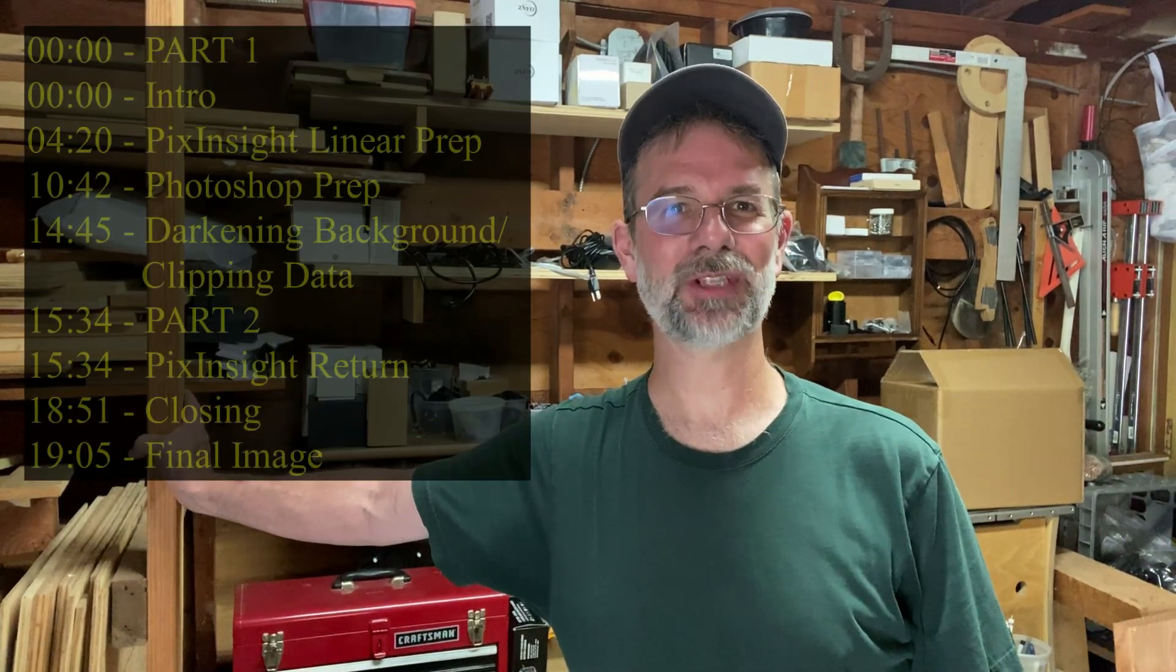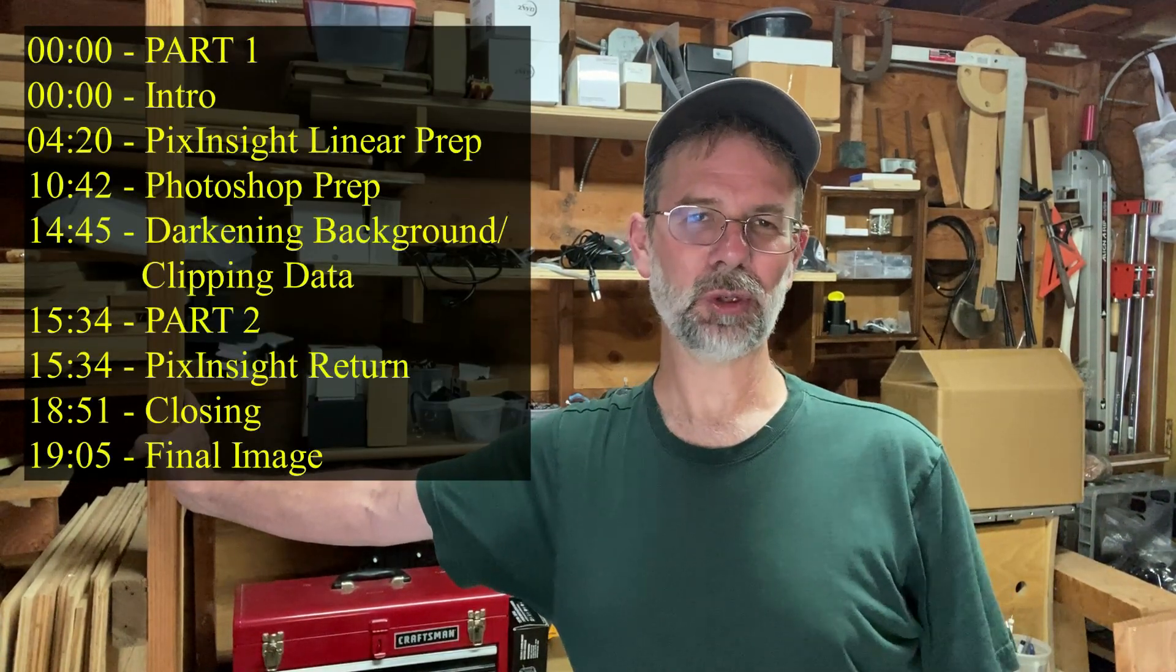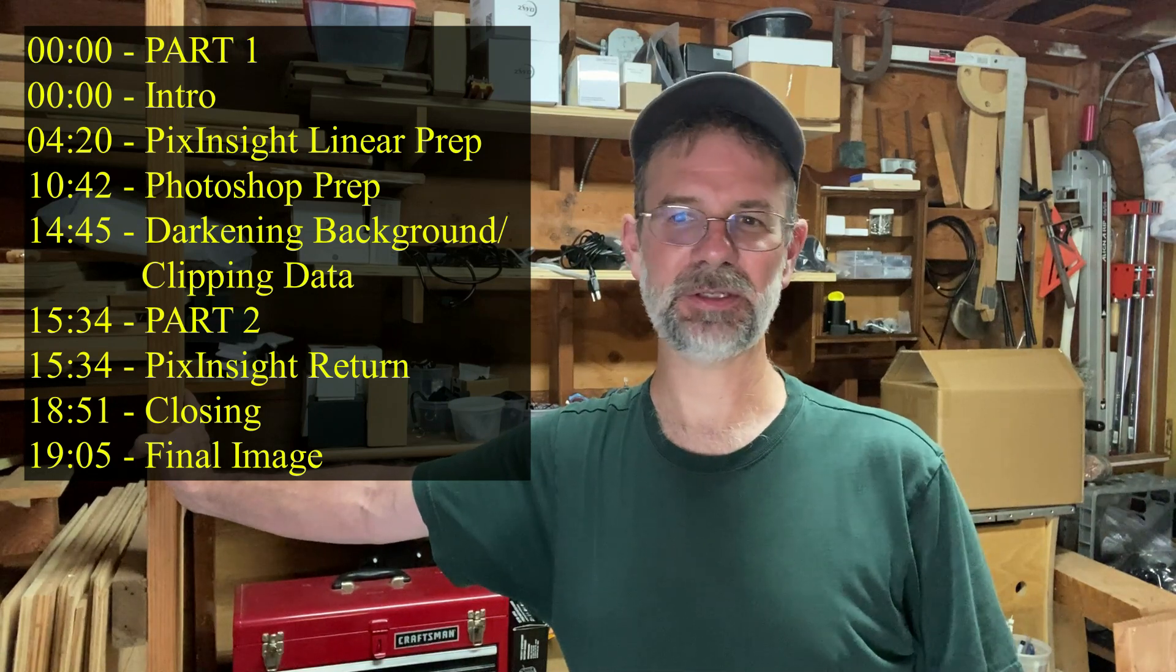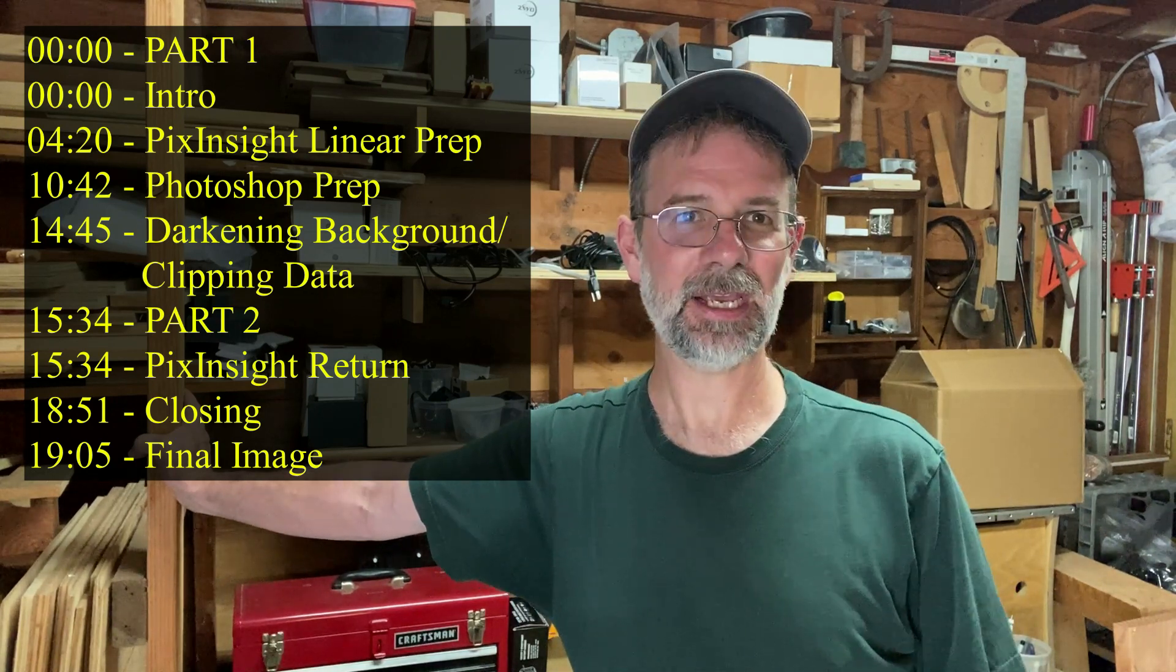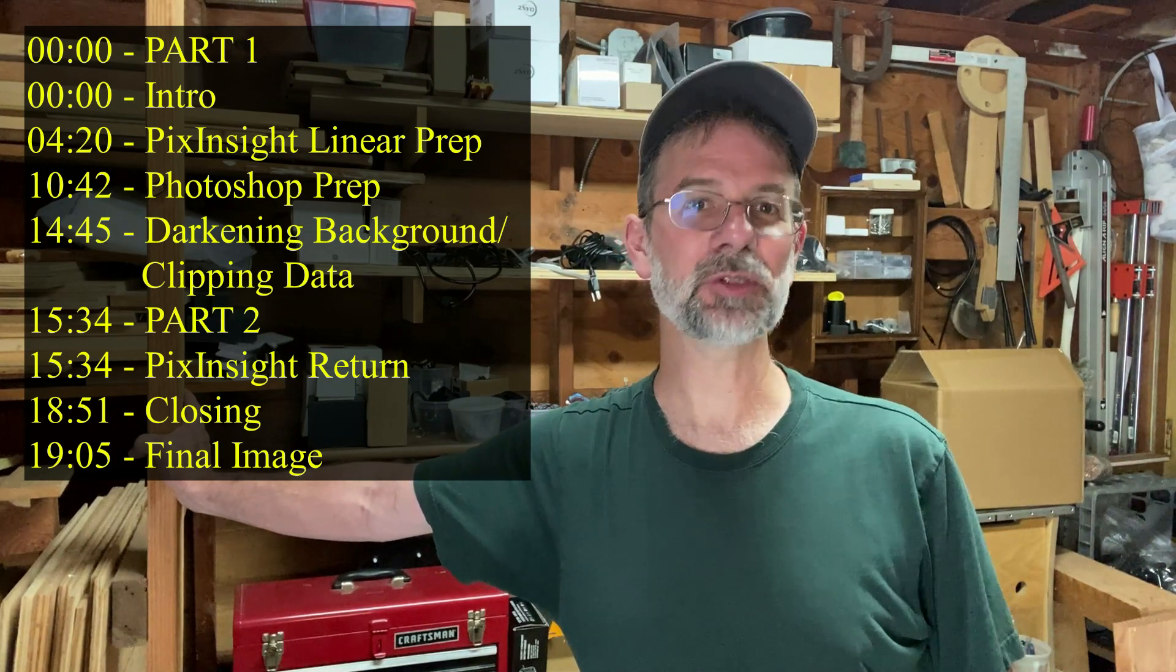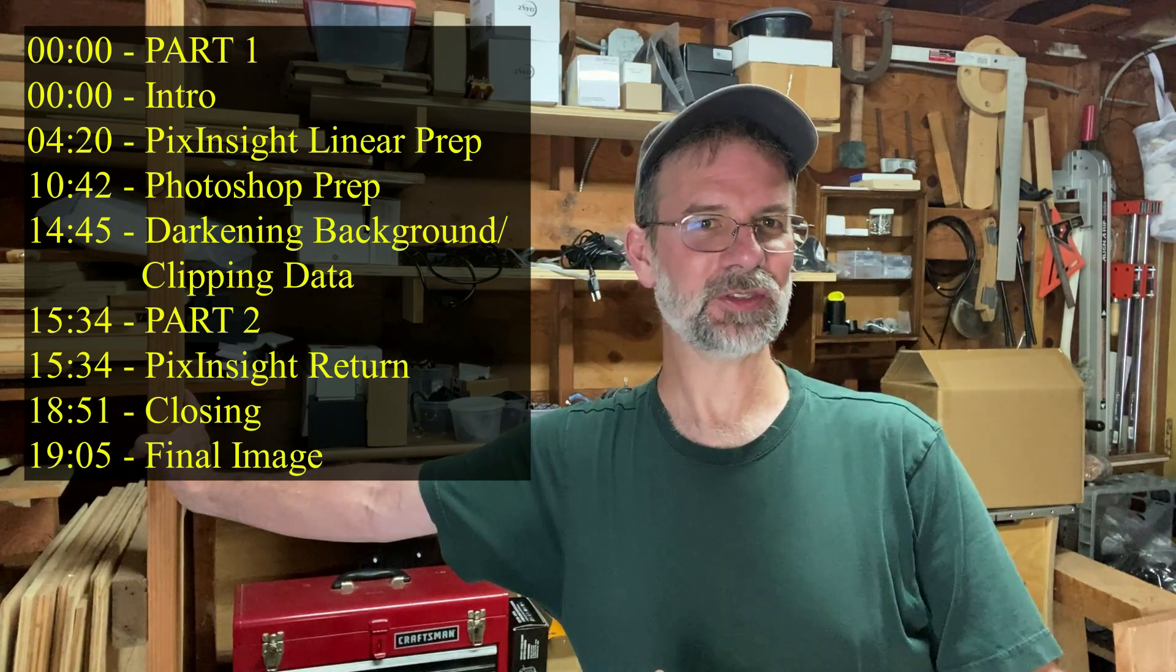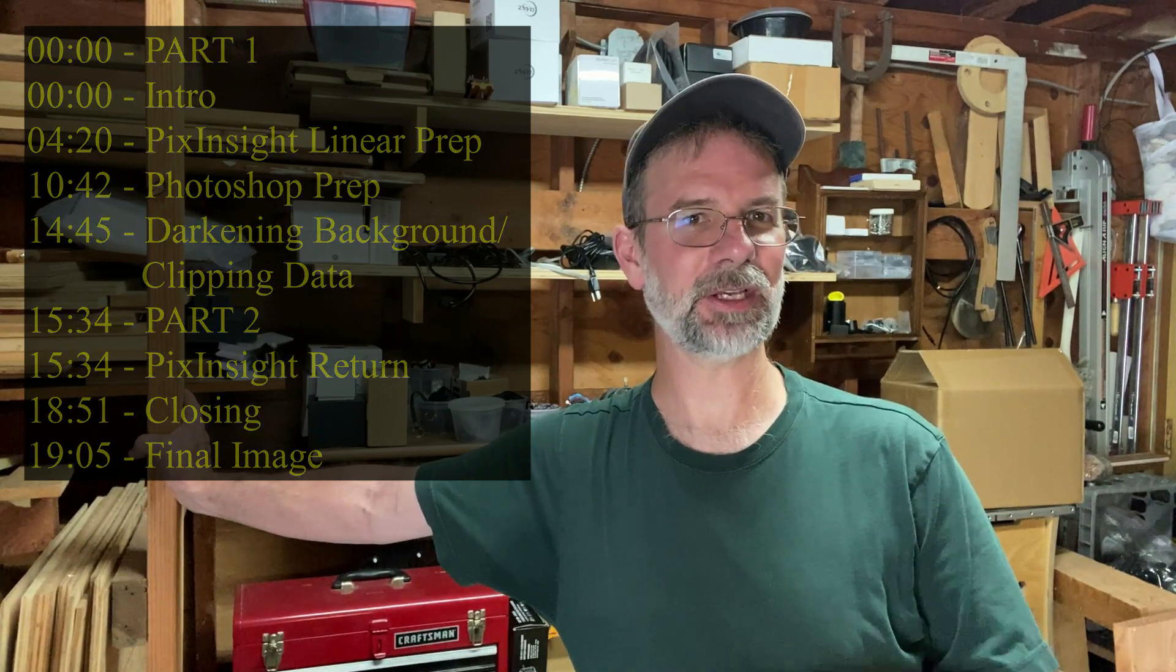Hi everybody, Kurt Zepp here. So I follow a lot of astrophotography social media sites and lately I've been seeing a lot of these posts mainly from new people and they're posting these images and they have some weird artifacts on their captures and they want to know what they are.